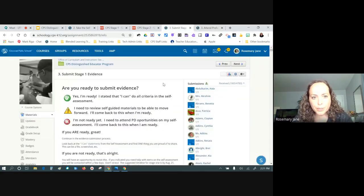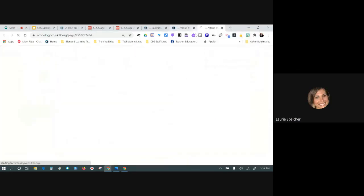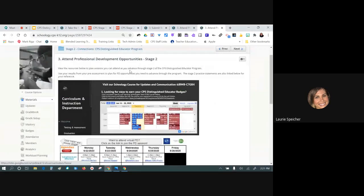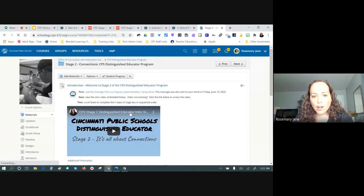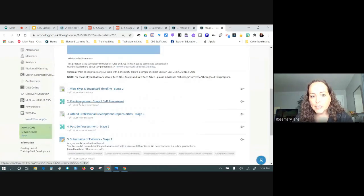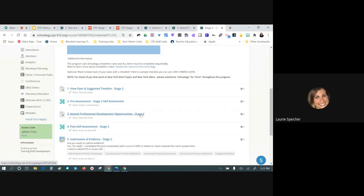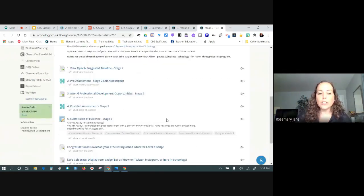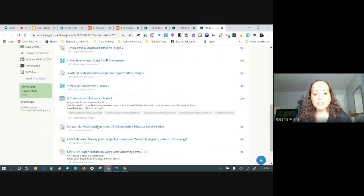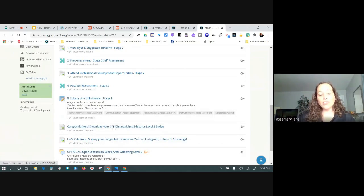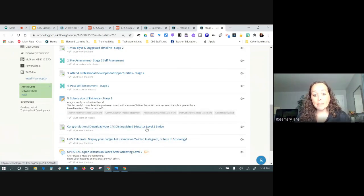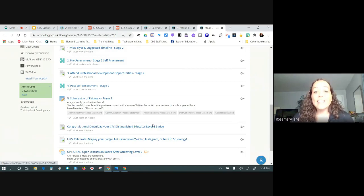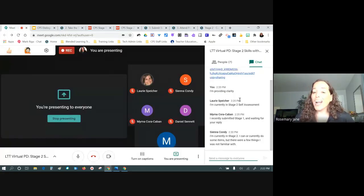Laurie, can I clarify — are you in the pre-assessment at the beginning or the post-assessment after some PD? She completed the pre-assessment and is right before the post-assessment, so she's completed step two and is in step three. There are only five required steps in this; the rest are optional. I hope you all want to download your badge.